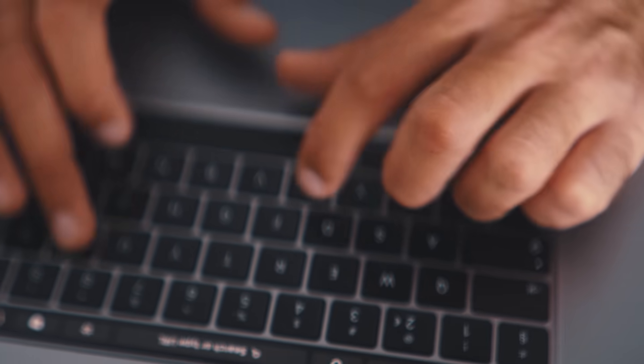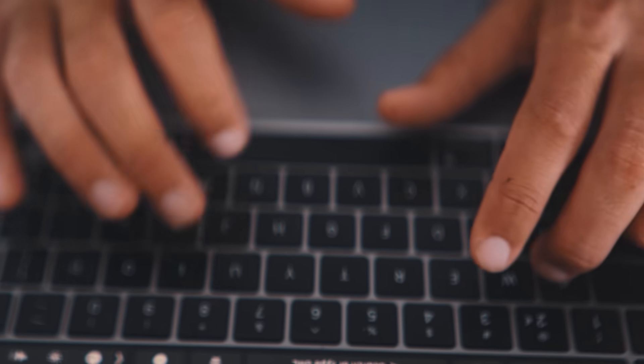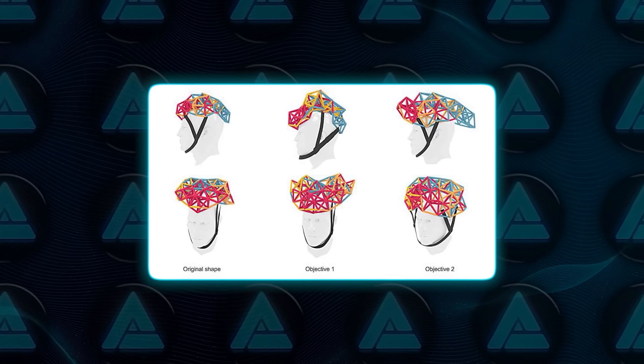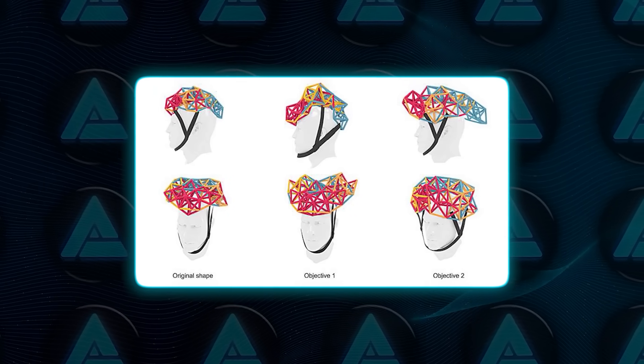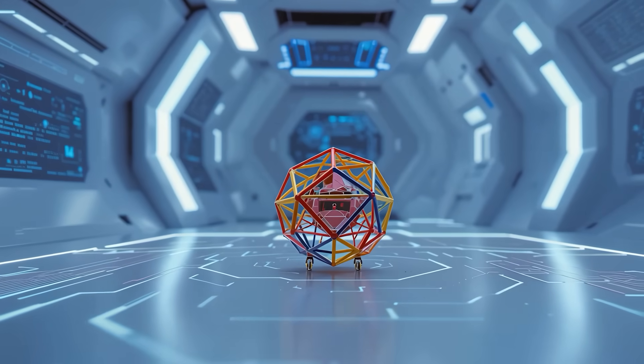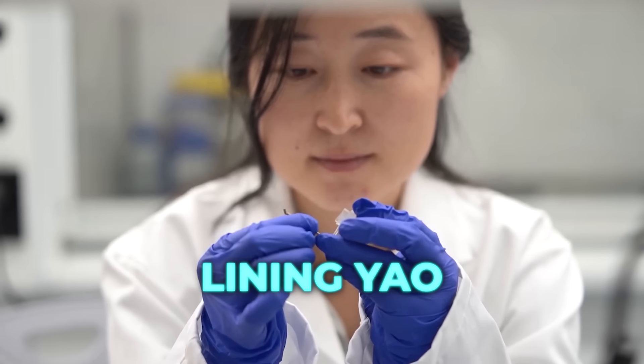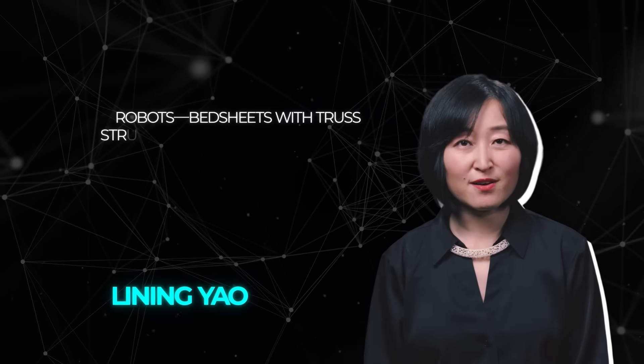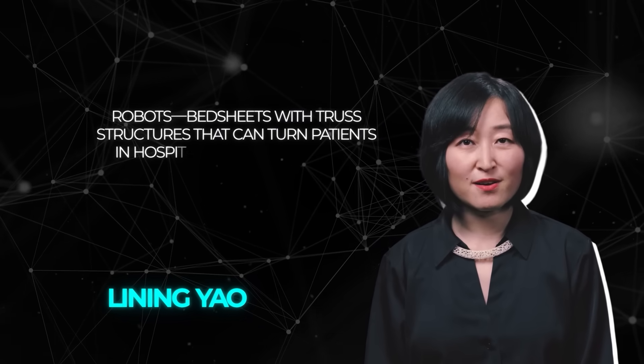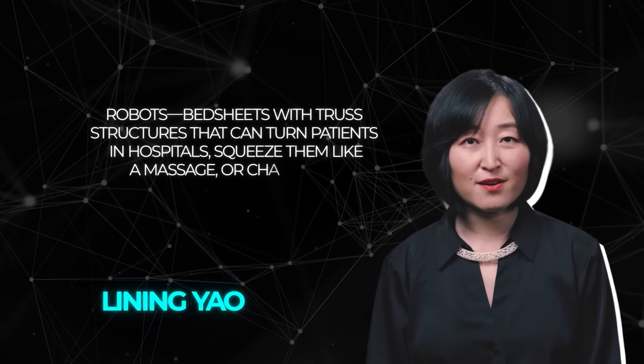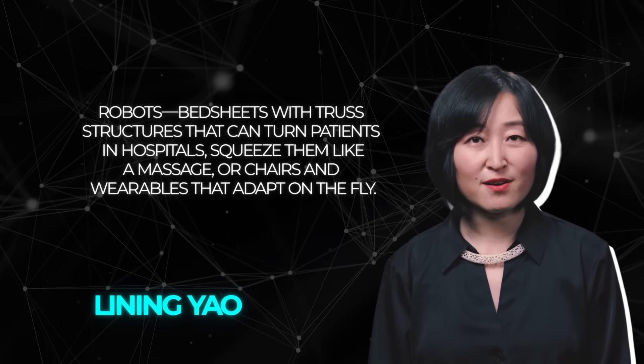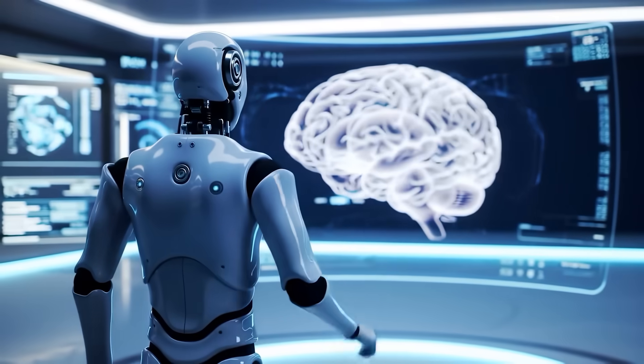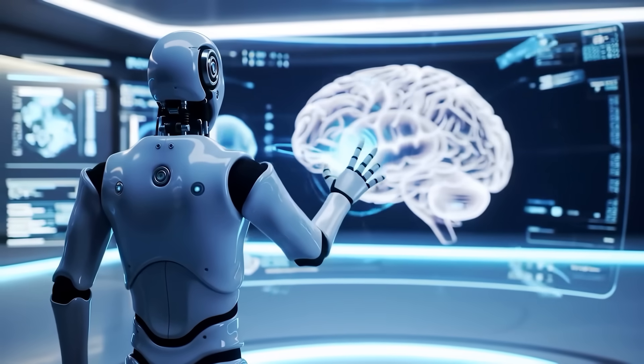Now they're talking about layering generative AI into the process. You could feed in your body dimensions, say you want a helmet that can change for different situations, and the system could just auto-generate the design and the control logic. The long-term vision is even crazier. Yao, who runs Berkeley's Morphing Matter Lab, talks about everyday objects that can morph, like robot bed sheets with truss structures that can turn patients in hospitals, squeeze them like a massage, or chairs and wearables that adapt on the fly. It really makes you rethink what counts as a robot.